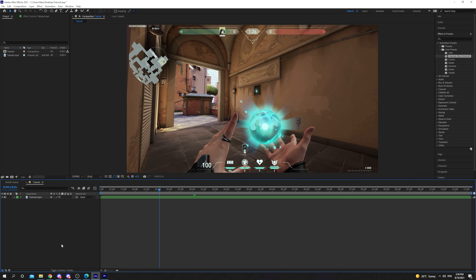In this quick tutorial I'll be showing you how to turn off the Adobe After Effects home screen. Start by opening After Effects.